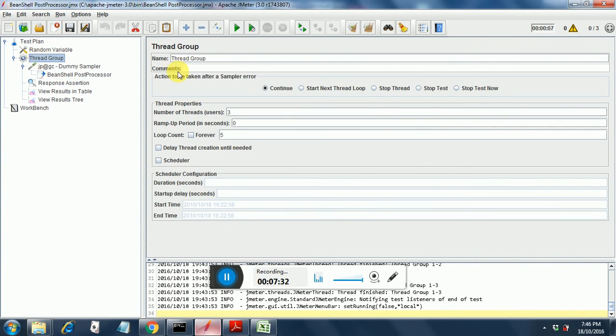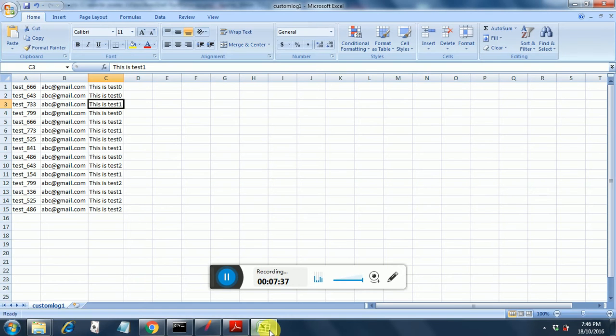So in total we have 3 threads: 0, 1, and 2. We have 3 threads. Next, we have 15 iterations. As you can see the number is 15.